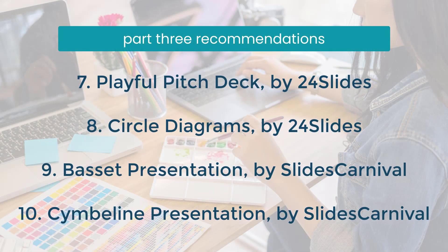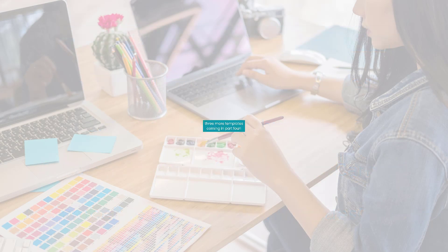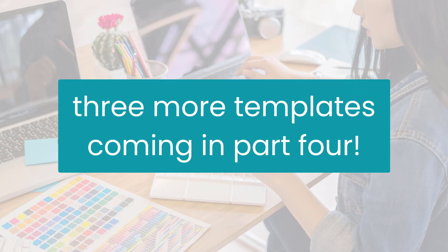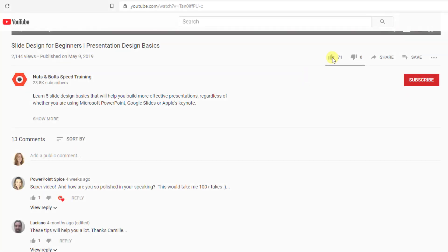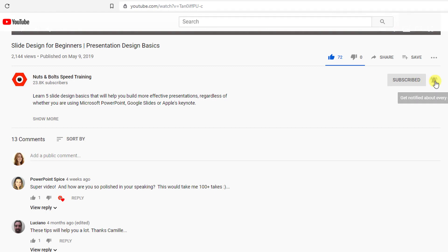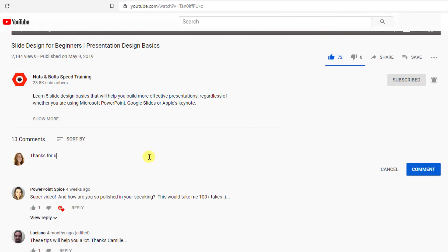That wraps up this third part of the series on the best free PowerPoint templates on the web. In the next video, I'll show you the next best ones starting with a cheerful Olivia template, so stay tuned. Thank you so much for watching. If you found this video helpful, please give it a thumbs up, leave a comment, and make sure to subscribe to our channel with notifications turned on to find out when we release our next PowerPoint tutorial. Thanks, and I'll see you at happy hour!